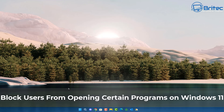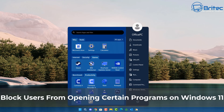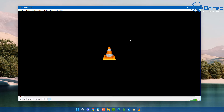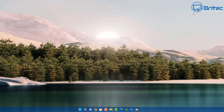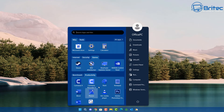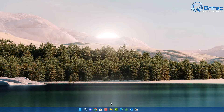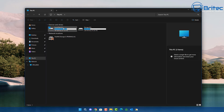Today we're taking a look at how to block users from opening certain programs on Windows 11. If you've got a program that you want to block for a particular user on your computer, this is how you're going to go about doing it. Let's say we want to block VLC from opening — it can be any program, but we're just going to use VLC for this video.